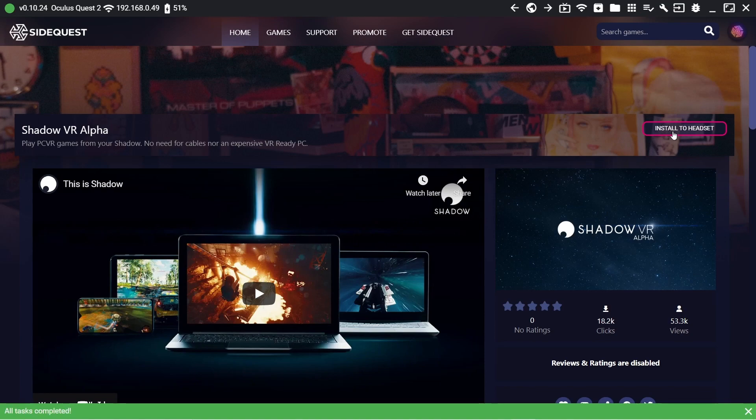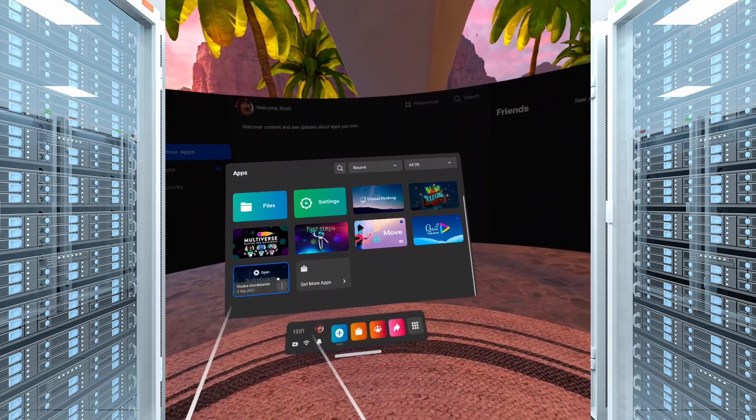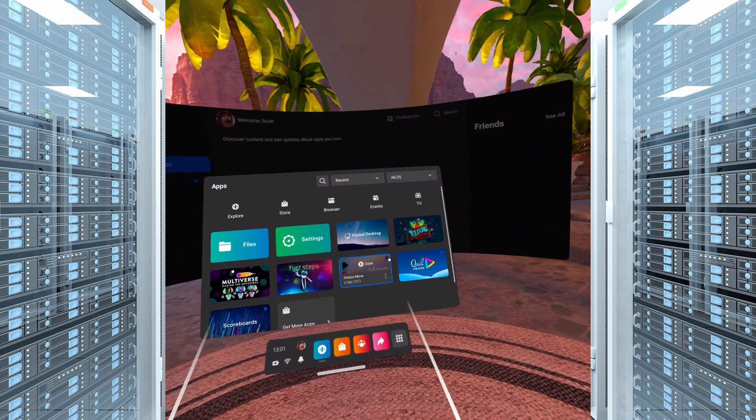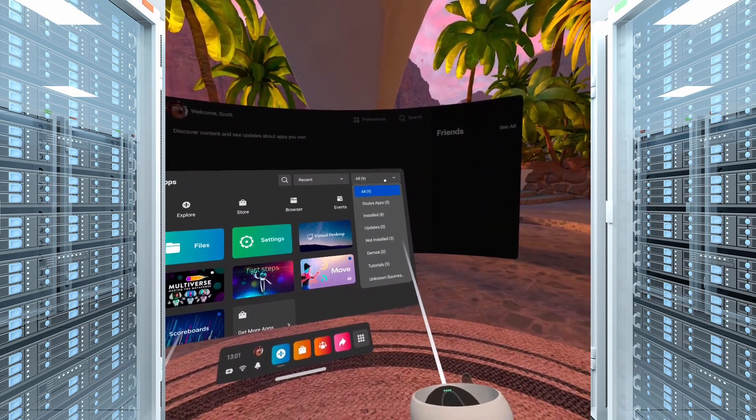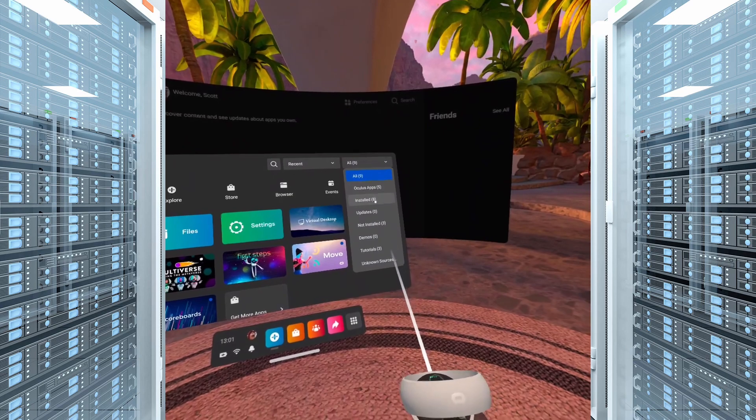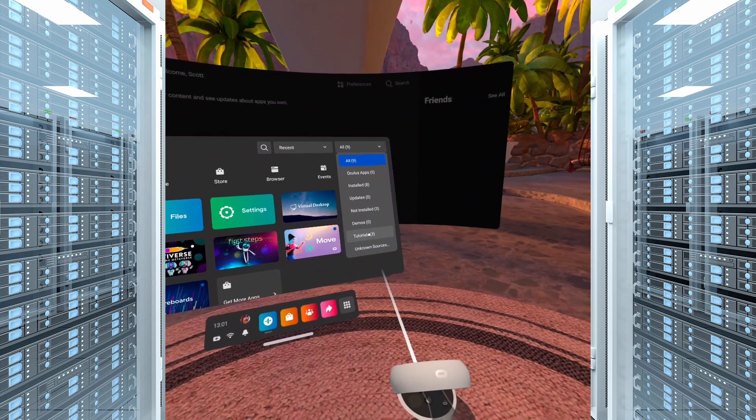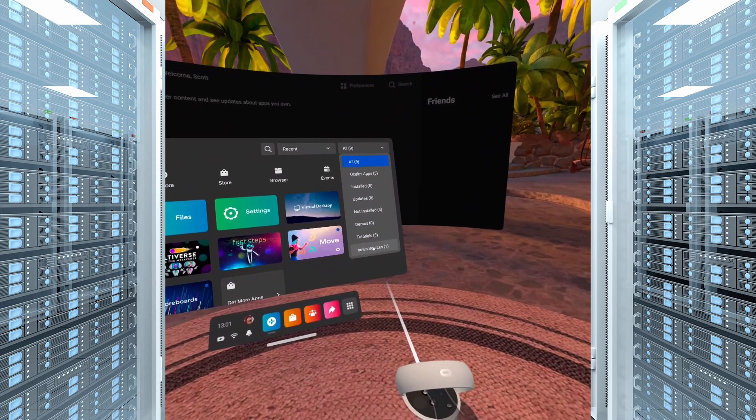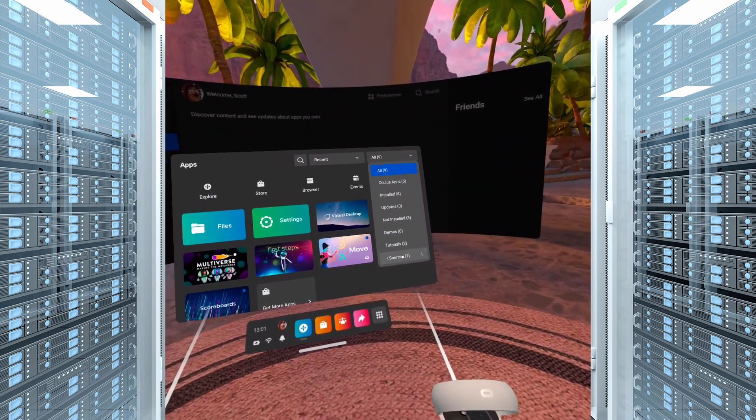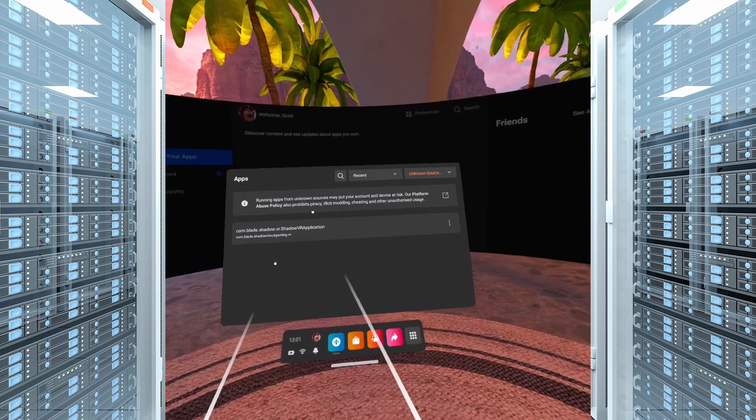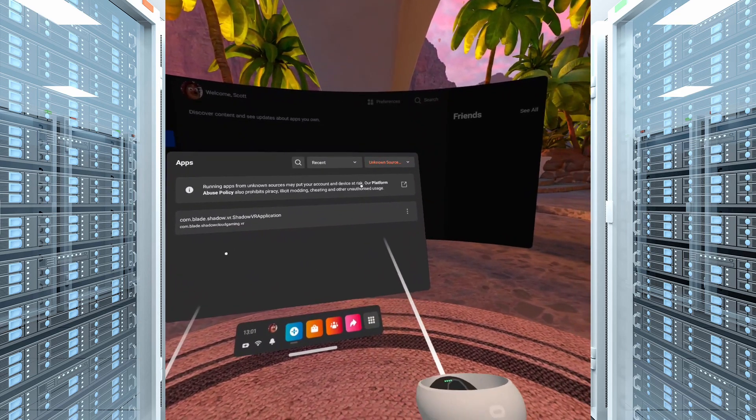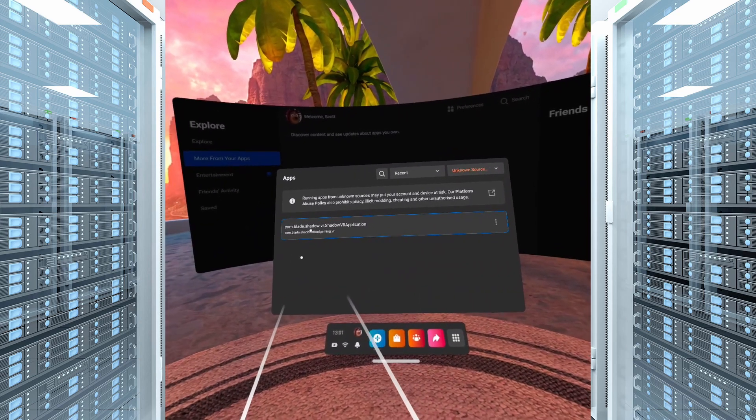Now we want to pop our headset back on and go find our Shadow PC Alpha app. Select apps from your bottom home bar and with the top right dropdown menu you want to select unknown sources. And as you see now we've found our sideloaded app so let's go ahead and open it up.